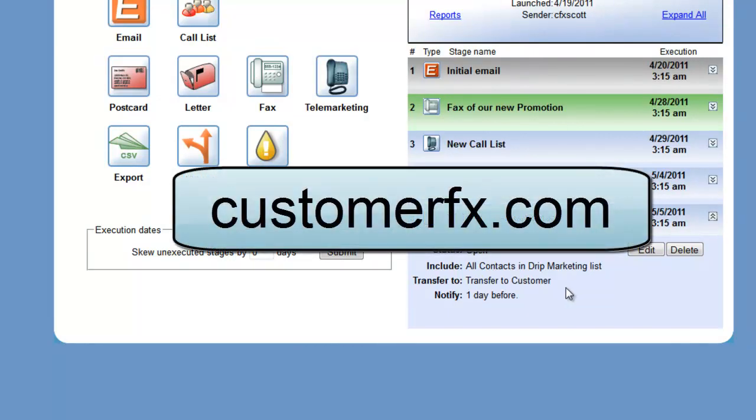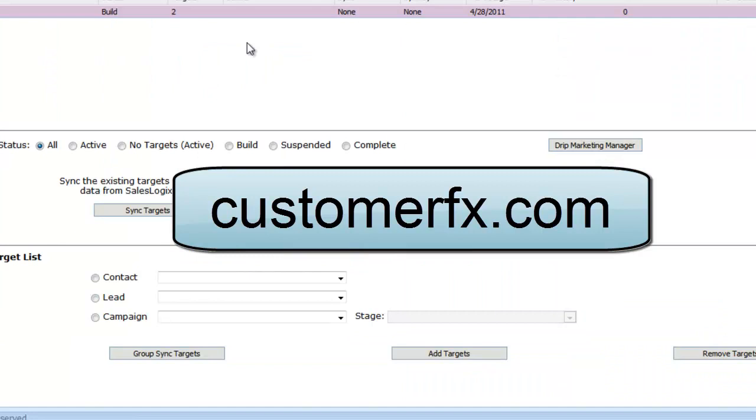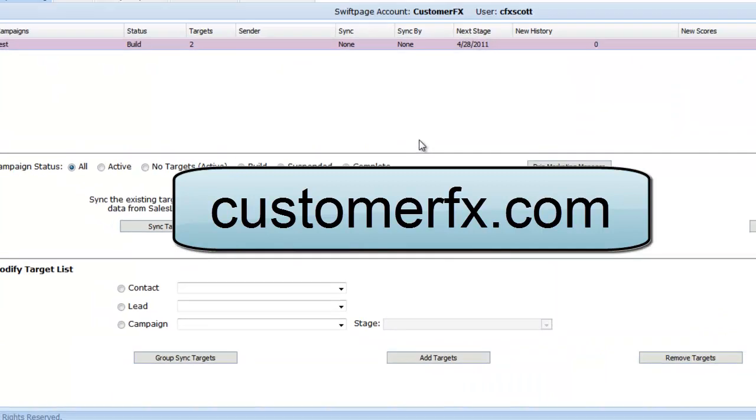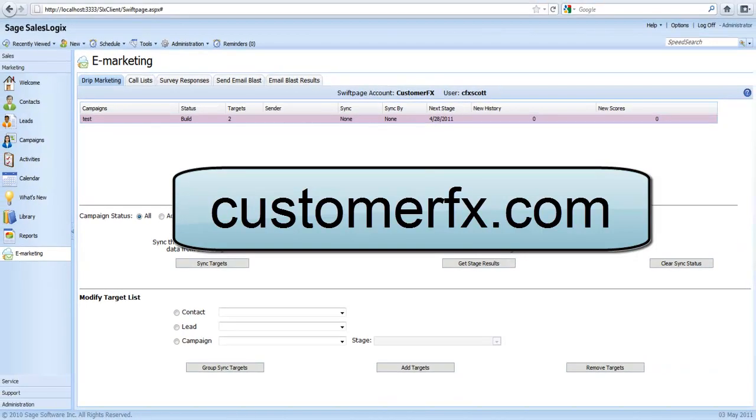So that is a demonstration of how to install and activate a transfer stage as part of an existing drip marketing campaign in the Sage SalesLogix eMarketing solution. Thanks for watching.